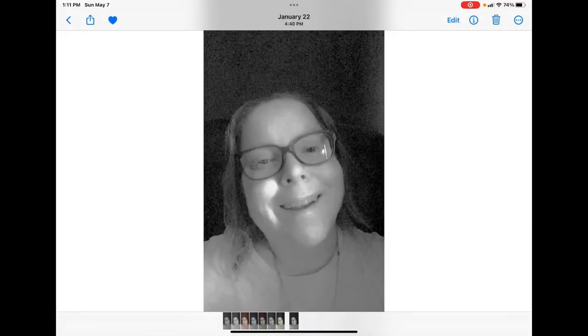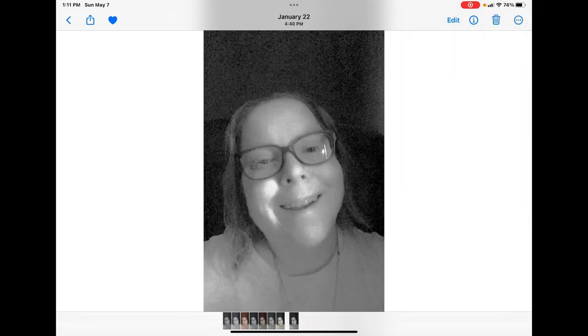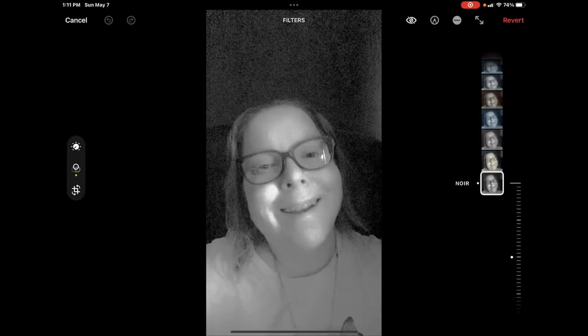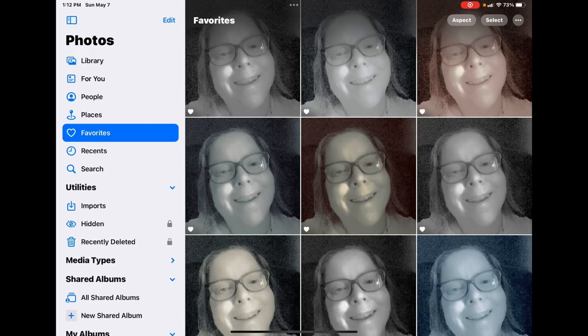If you want to go with more of a blue look, you can use one of the cool filters. You can see that each of these photos looks different, although they are exactly the same photo with the same adjustments applied. It's the filters that make them look so different.